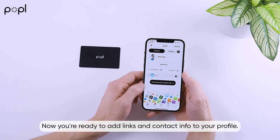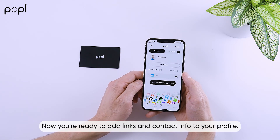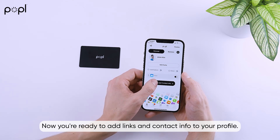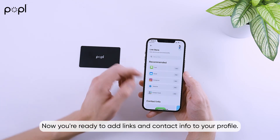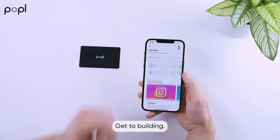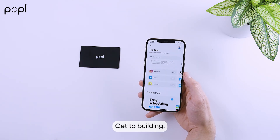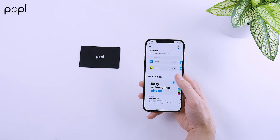Now you're ready to add links and contact info to your profile. Get to building — we'll save it.